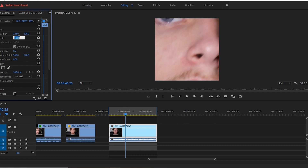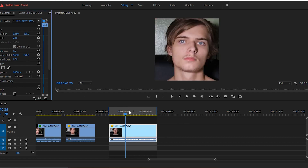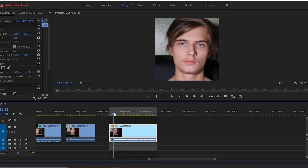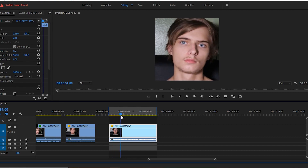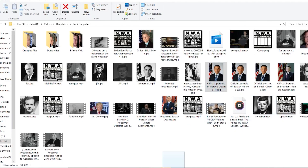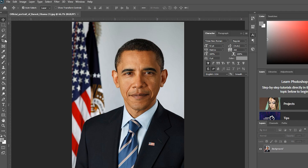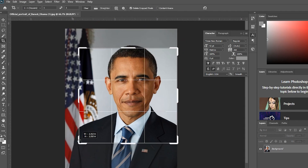The videos must be put into a timeline and rendered individually at a resolution of 256 by 256. This rule also applies to photos, which I resize down to just the head in Photoshop.